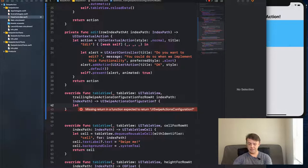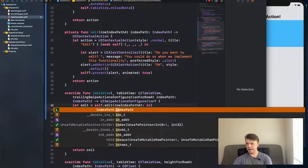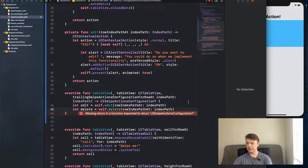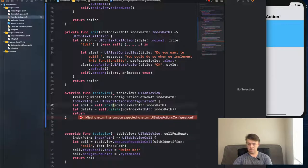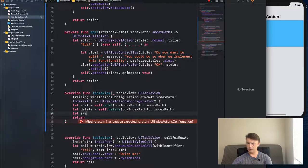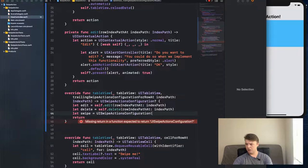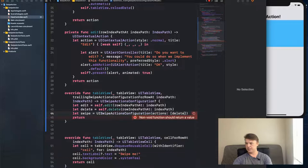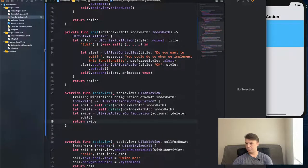Back in `trailingSwipeActionsConfigurationForRowAt`, let `edit` equal `self?.editAction(indexPath:)` and let `delete` equal `self?.deleteAction(indexPath:)`. Then let `swipe` equal a `UISwipeActionsConfiguration` initialized with `[delete, edit]`. Return `swipe`. That's all that's needed to wire up both actions.